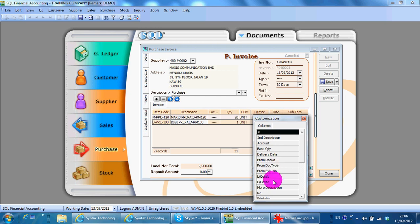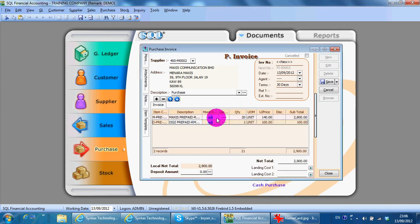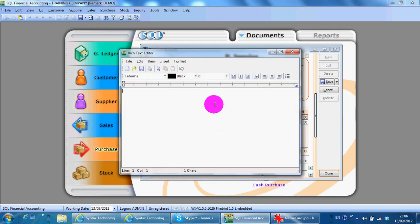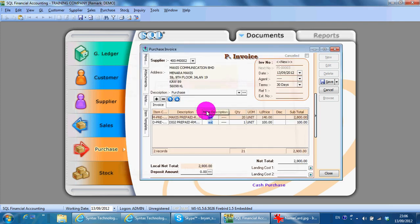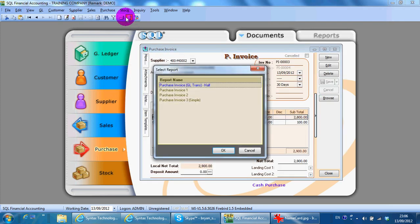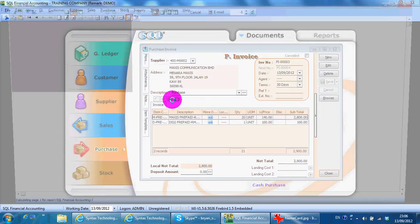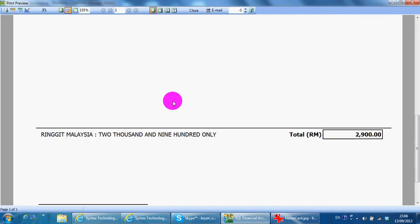Where you can key in additional information regarding a particular item. Just close and save. Then you can click the preview button, select any template you like, and you get your purchase invoice.